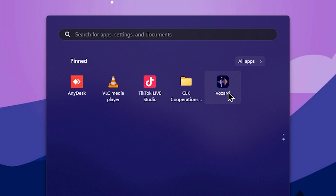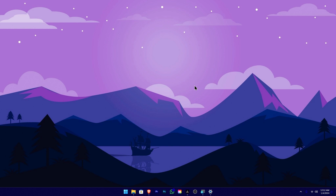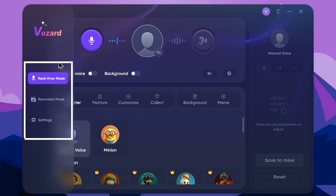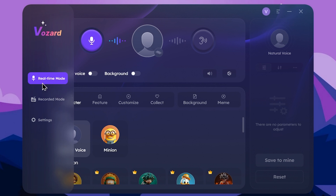You can install it and launch the software from the voice change icon. Use the voice change interface — the attractive main interface. It has a real-time mode and a recorded mode.